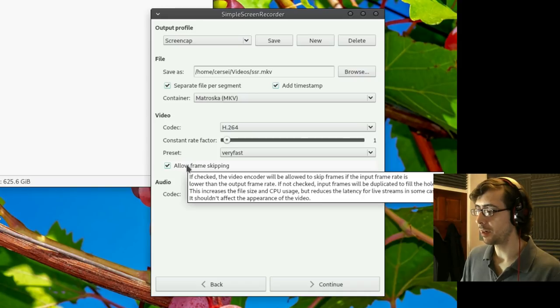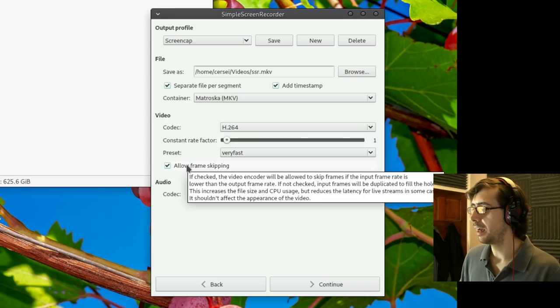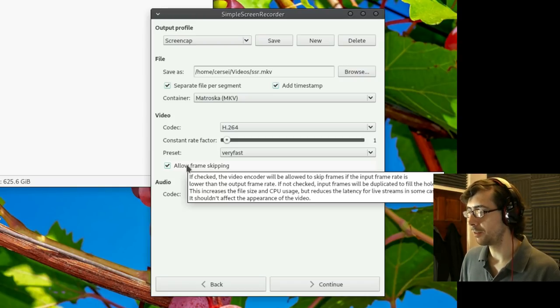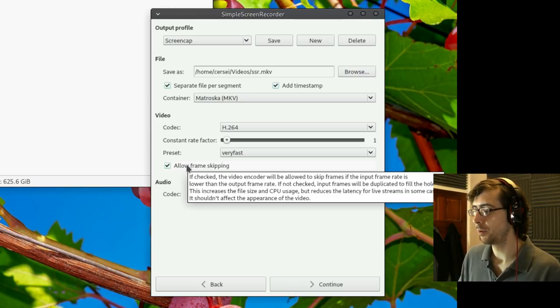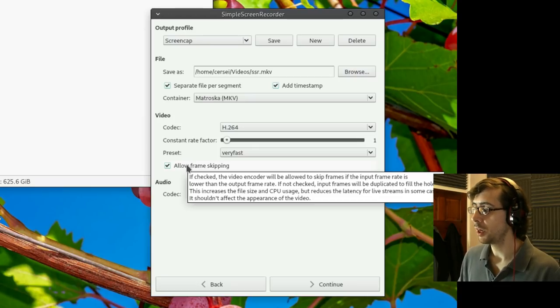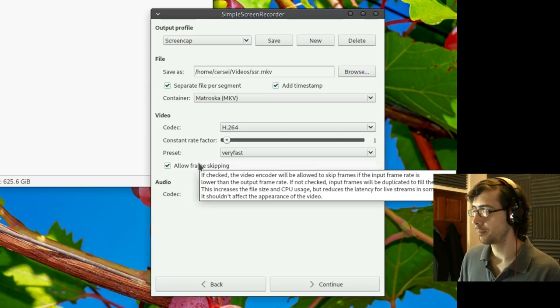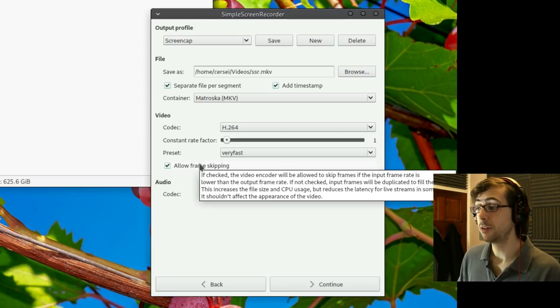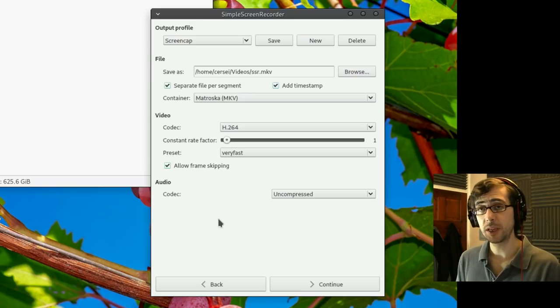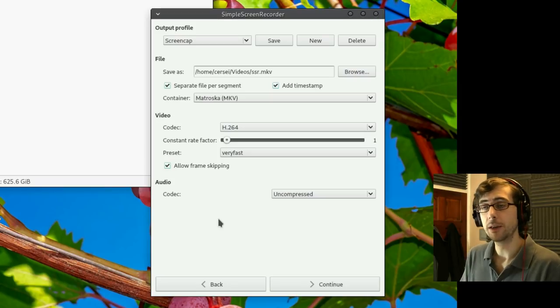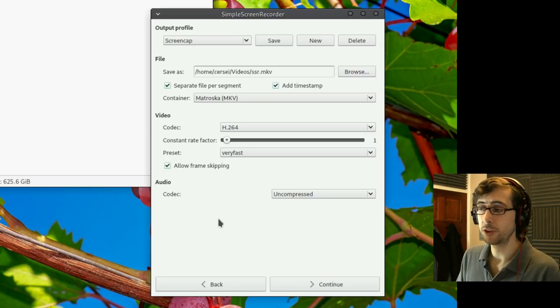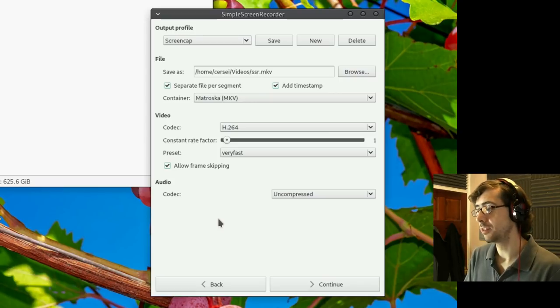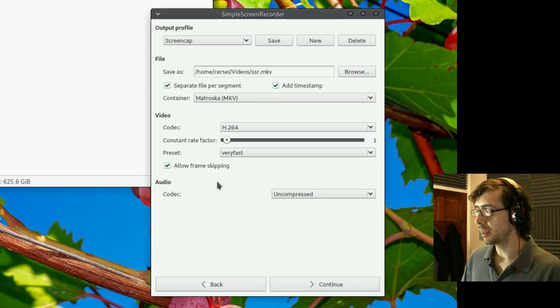We can allow frame skipping. If checked, the video will allow to skip frames if the input frame rate is lower than the output frame rate. If not checked, input frames will be duplicated to fill the holes. This increases the file size and CPU usage, but reduces the latency for live streams in some cases. It shouldn't affect the appearance of the video. Generally speaking, if you're skipping frames, you're in trouble in a bigger way. It means maybe you're not using a fast enough computer for the job, or maybe there is something draining system resources or something to that effect.